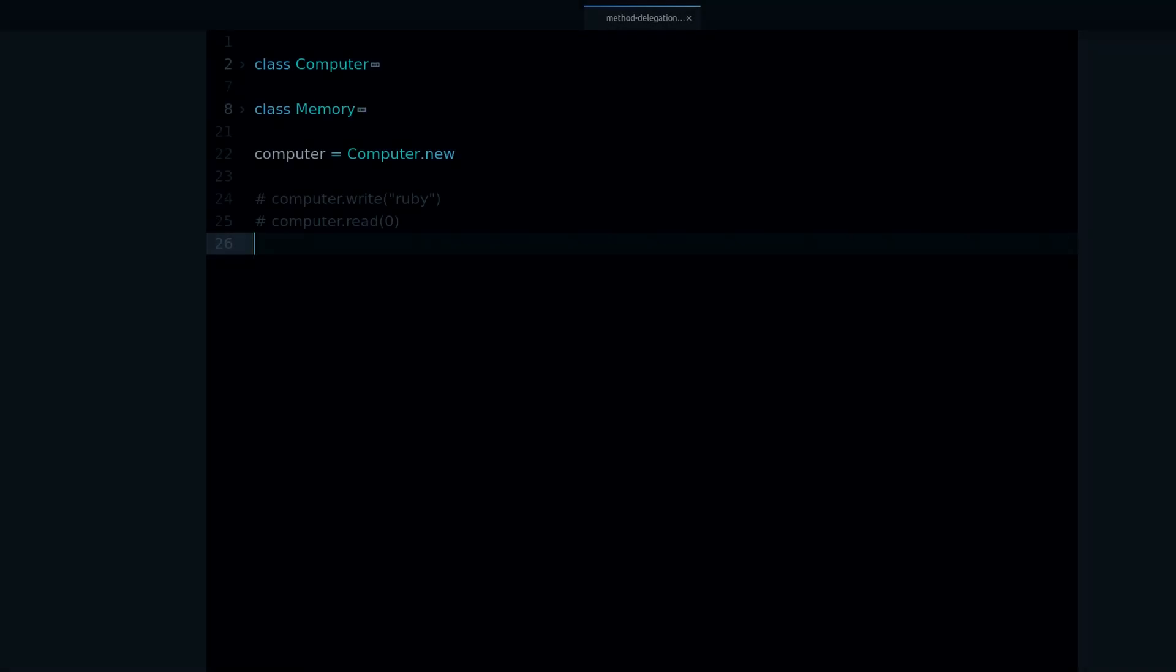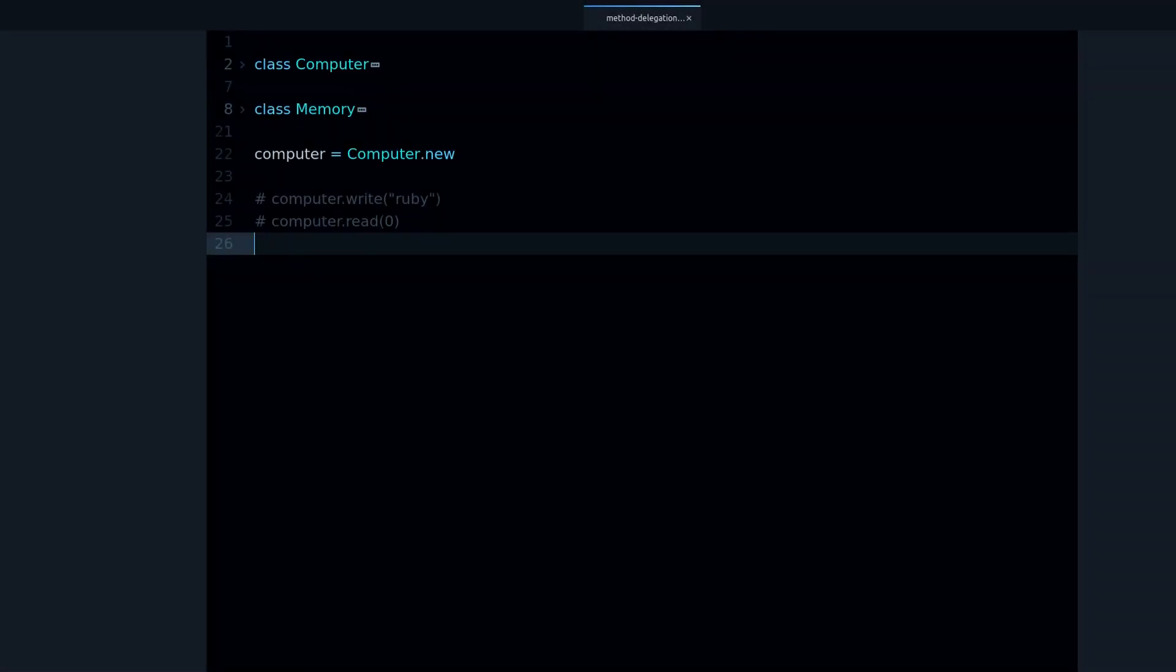Hey! In this video you are going to learn about method delegation in Ruby, what is it, how to use it, and why is it useful.